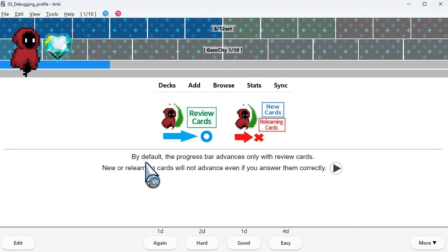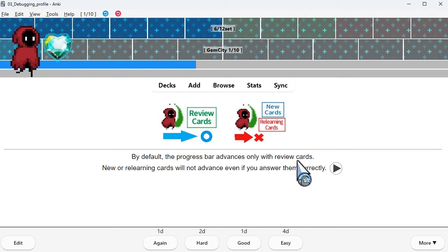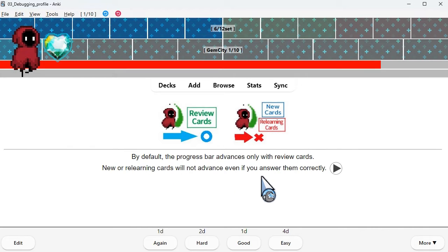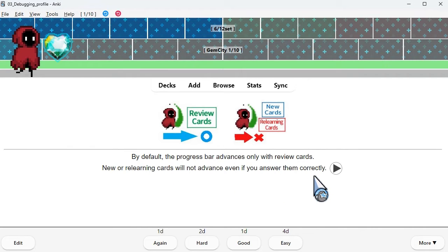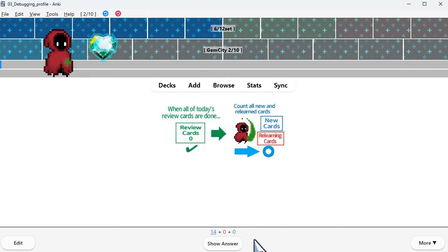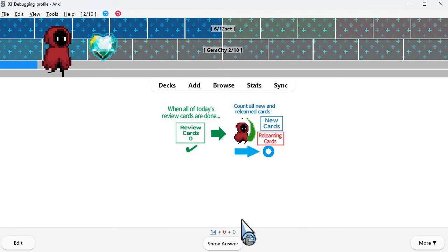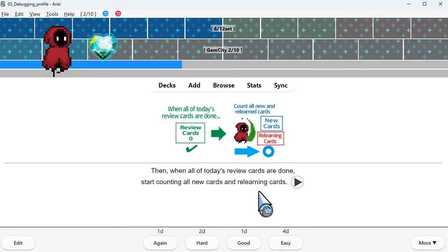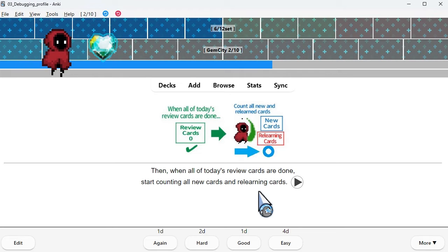By default, the progress bar advances only with review cards. New or relearning cards will not advance even if you answer them correctly. Then, when all of today's review cards are done, start counting all new cards and relearning cards.